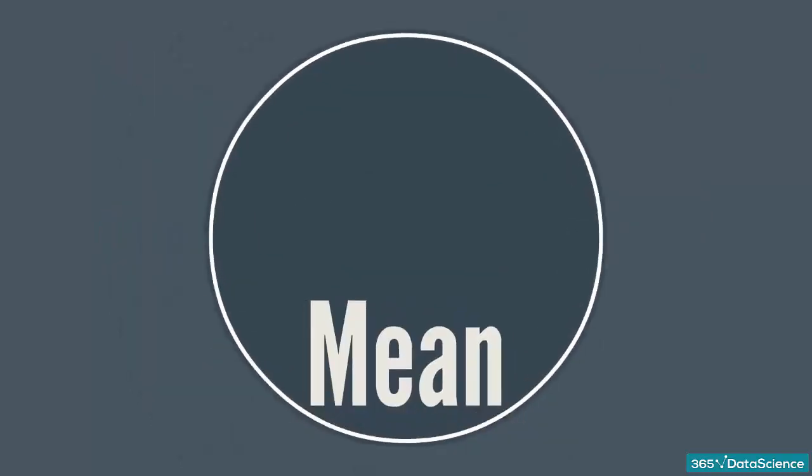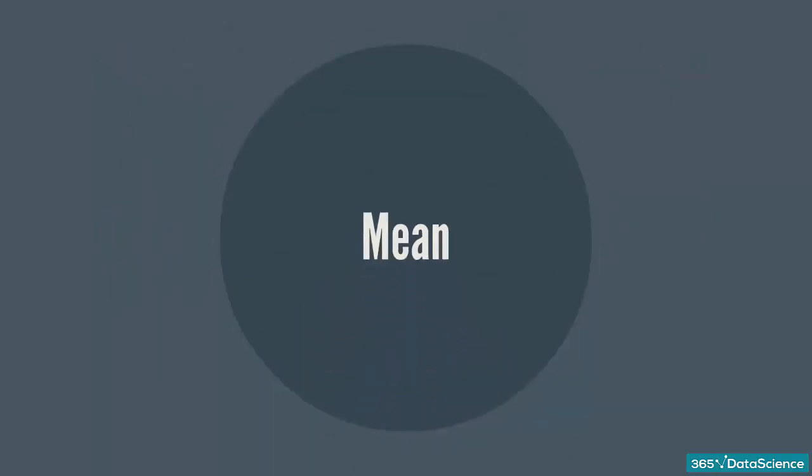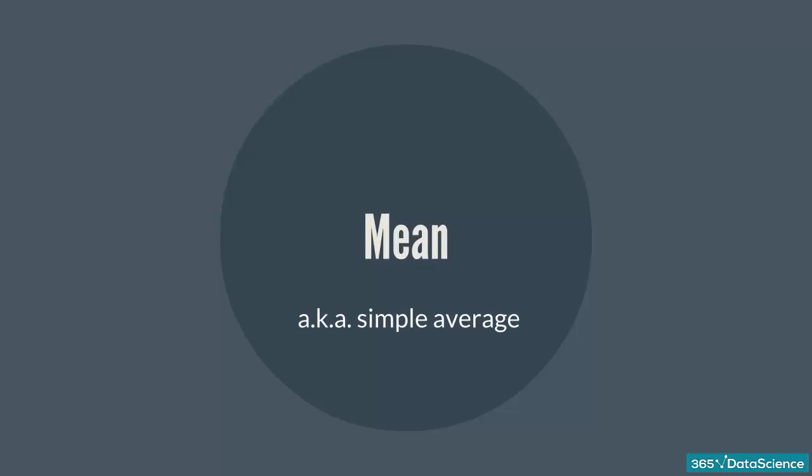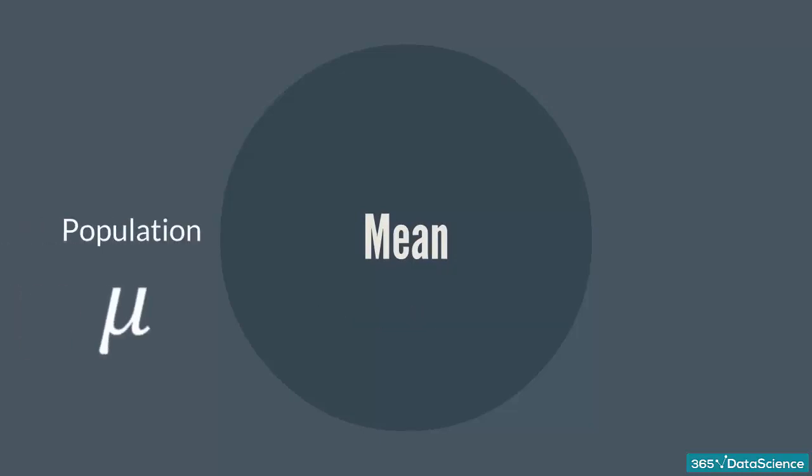The first measure we will study is the mean, also known as the simple average. It is denoted by the Greek letter mu for a population and x-bar for a sample. These notions will come in handy in the next section.